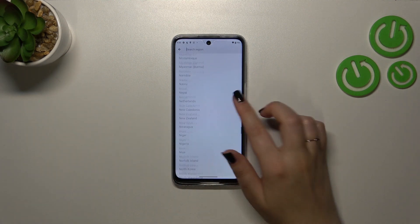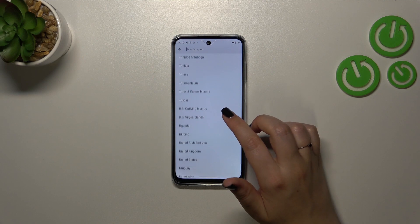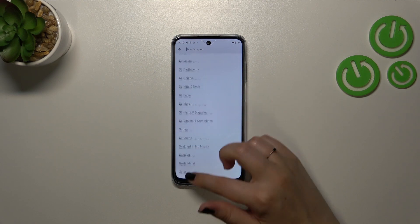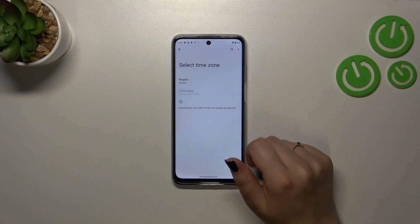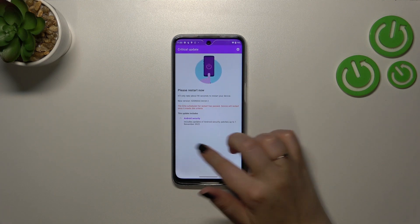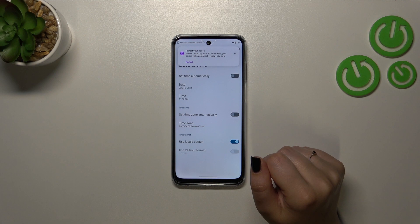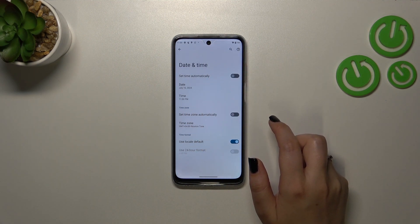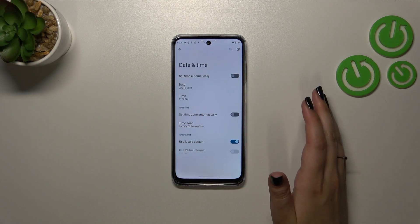Here we've been transferred to the full list of available regions from which we can choose. Just find yours and tap on it — let me pick this one — and as you can see, it will be immediately applied.